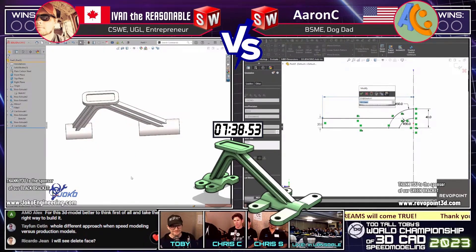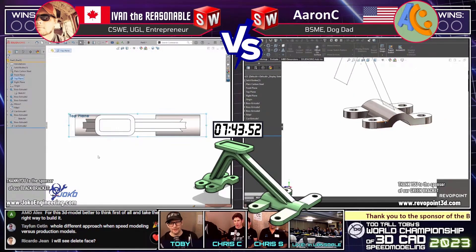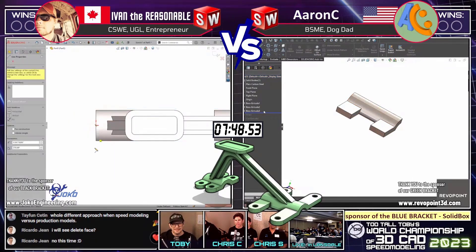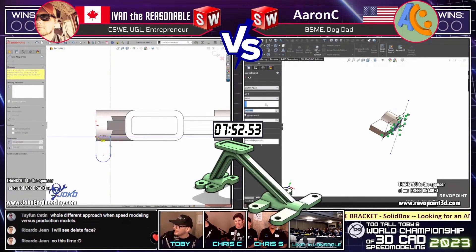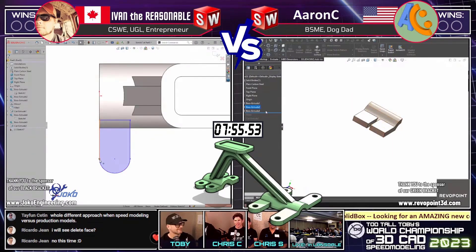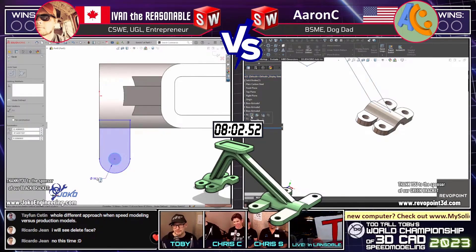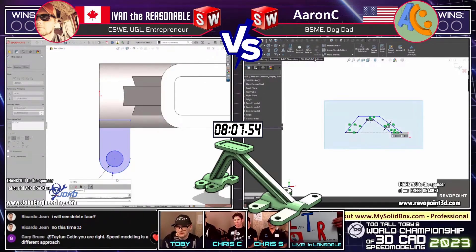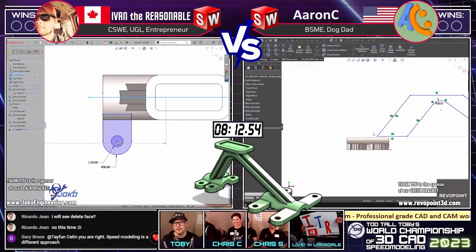Ivan definitely knows that at any moment he might need to pluck an edge or face from another boss on the part and use it to create a new sketch to cut with. Ricardo in the chat asks: 'Will I see a delete face?' Not this time — but we all get excited when we see delete face. I want to see Ivan simultaneously CAD and comment at the same time — that would prove he's a real person.